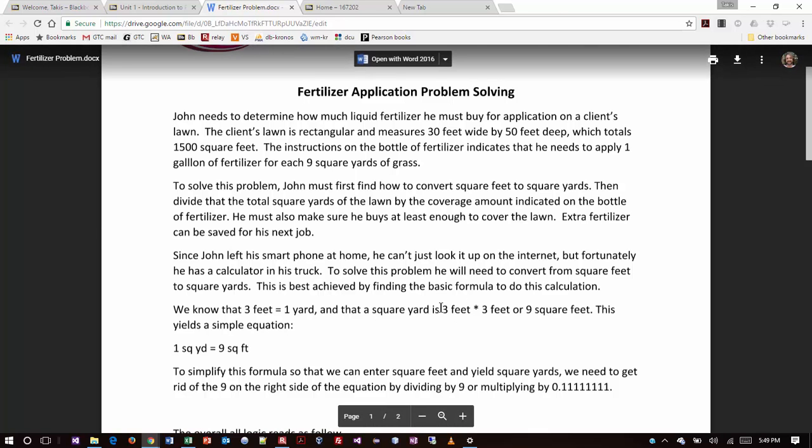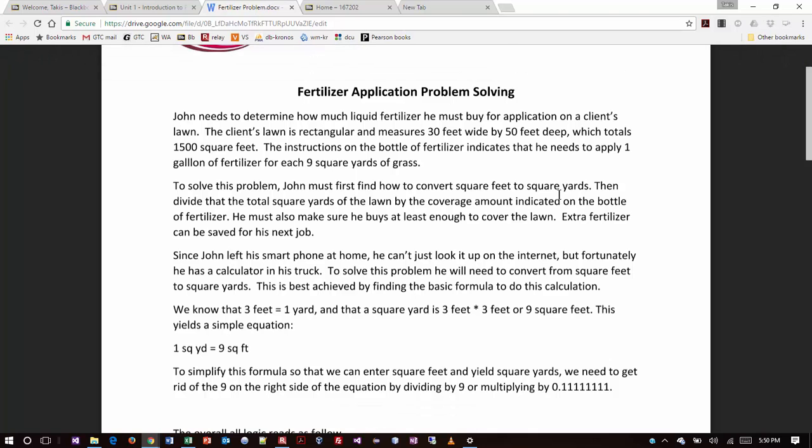So to solve the problem, John must first find how to convert square feet to square yards. We figured that out, right? And the thing is, is there a formula for it? Can we express that as a formula? That's a thought. Keep that in your head. I'm not going to answer it yet, but the answer is yes. The question is, what's the formula? Then divide the total square yards of the lawn by the coverage amount indicated on the bottle of fertilizer.